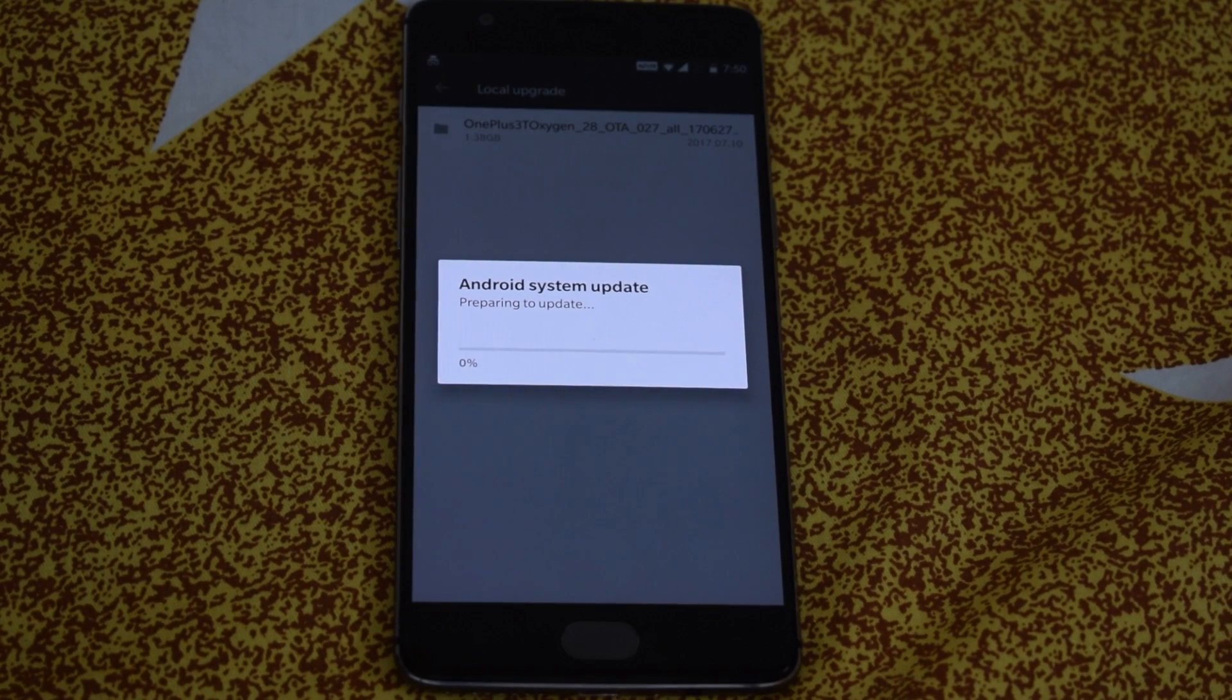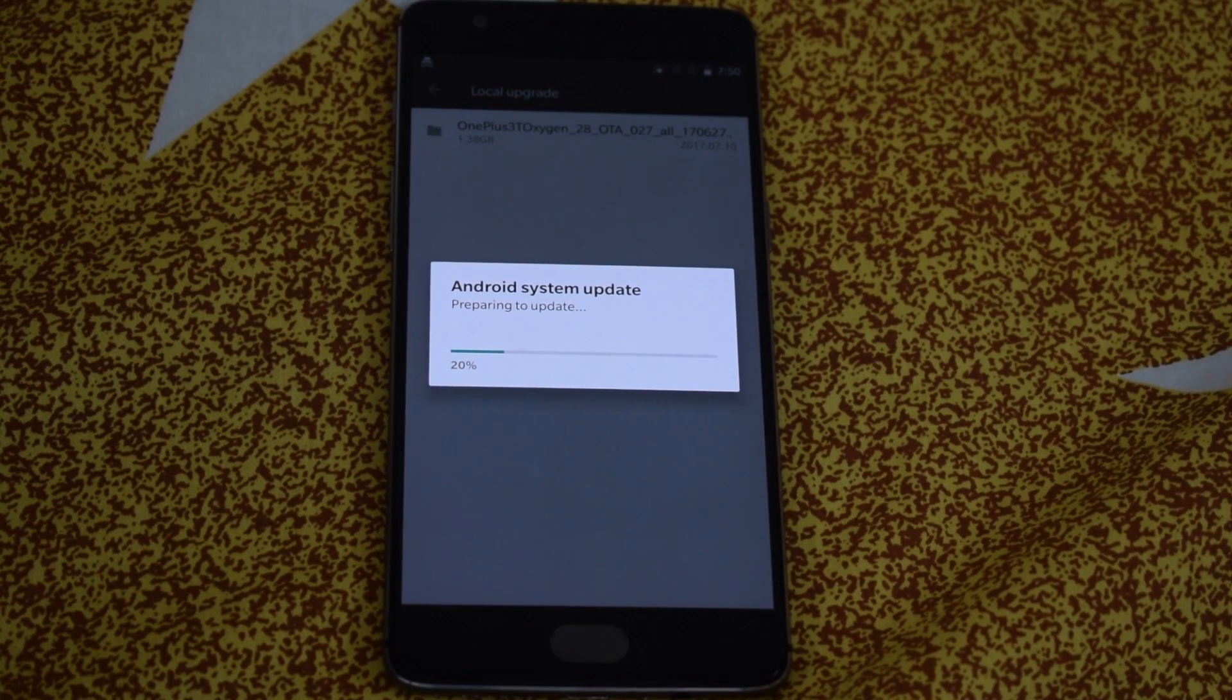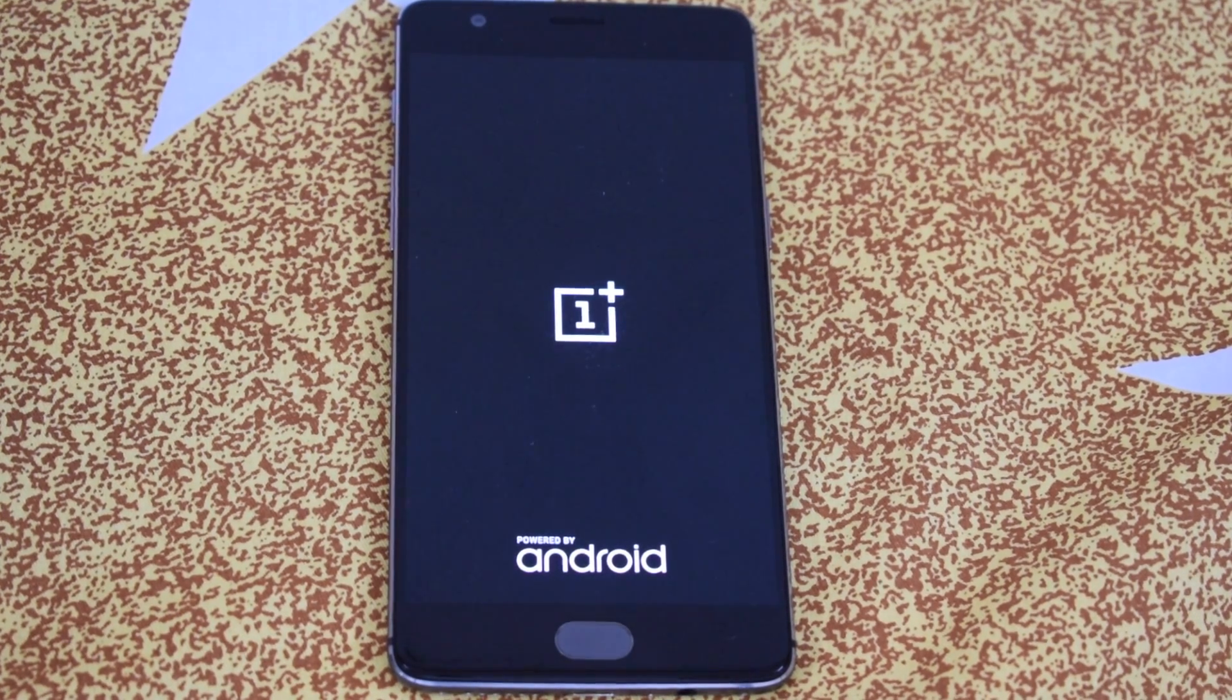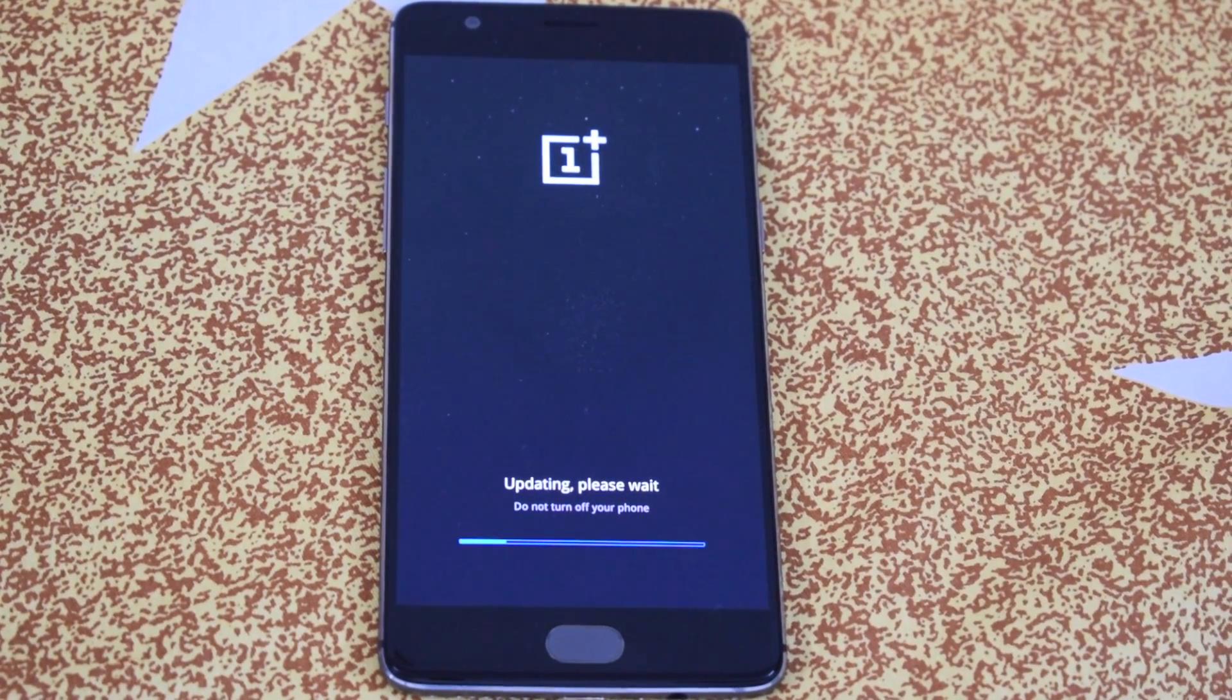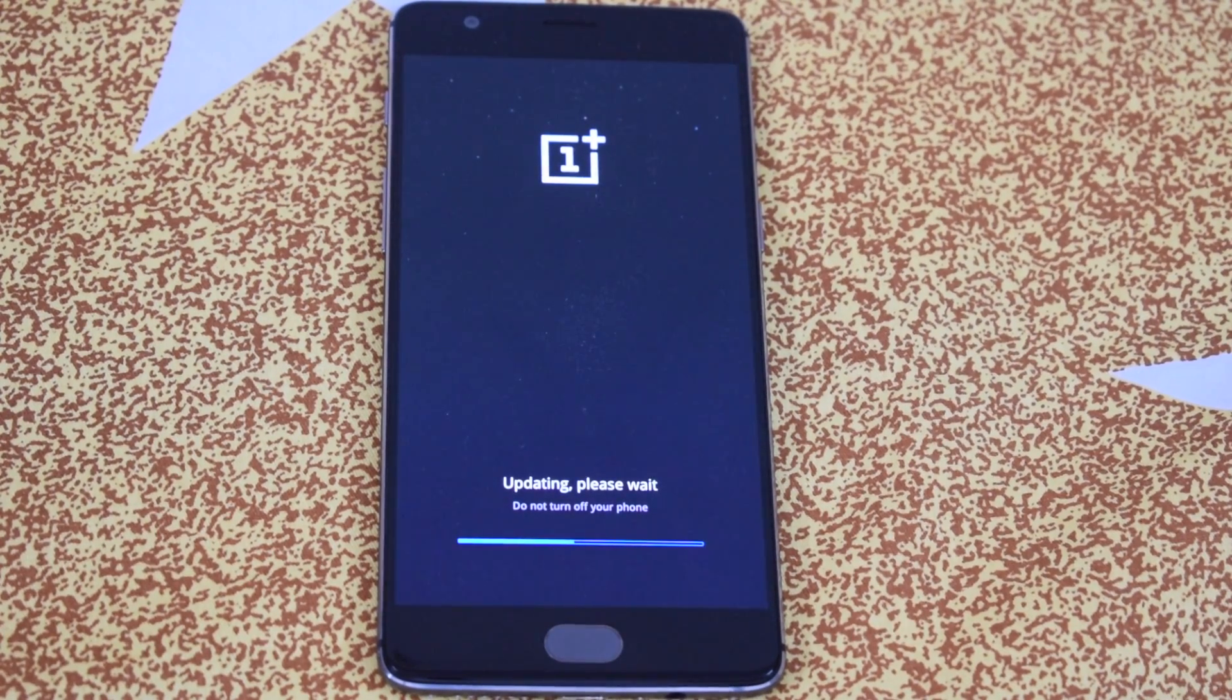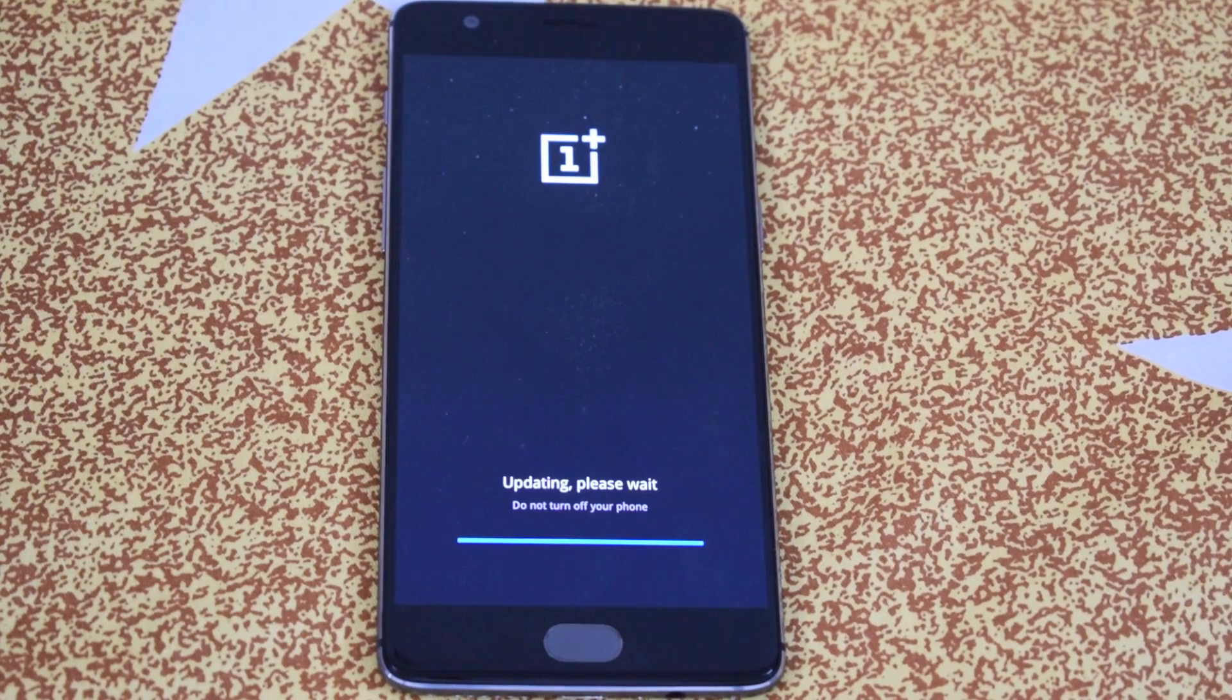Preparing to update. Now the device will restart. The update is completed and now our device will restart.